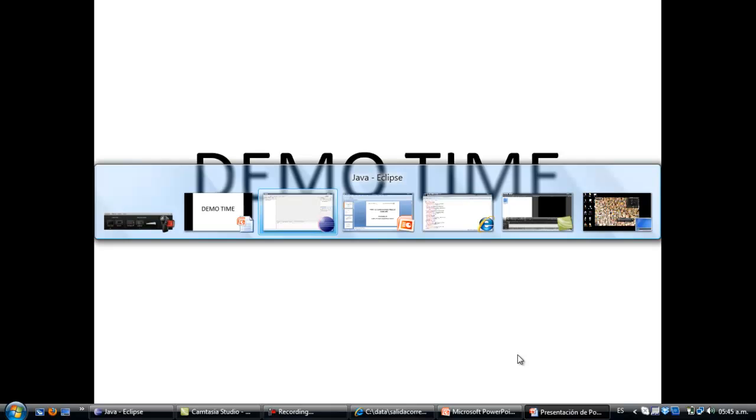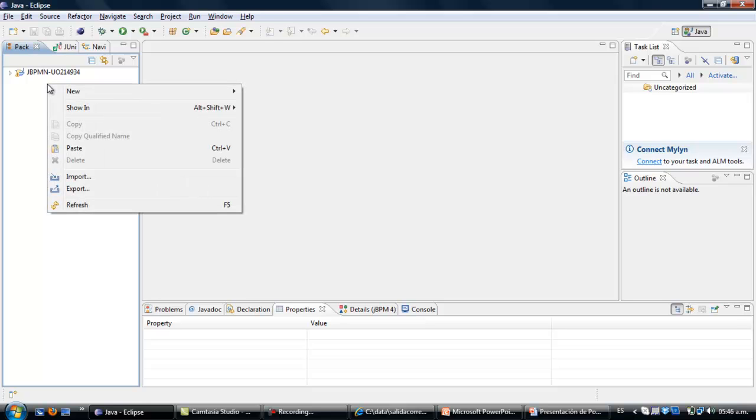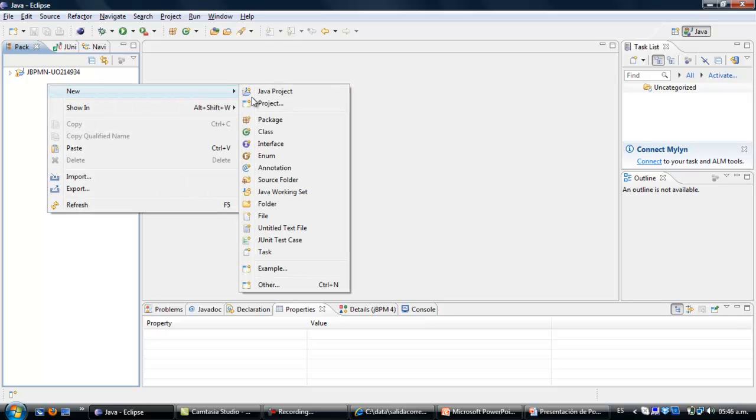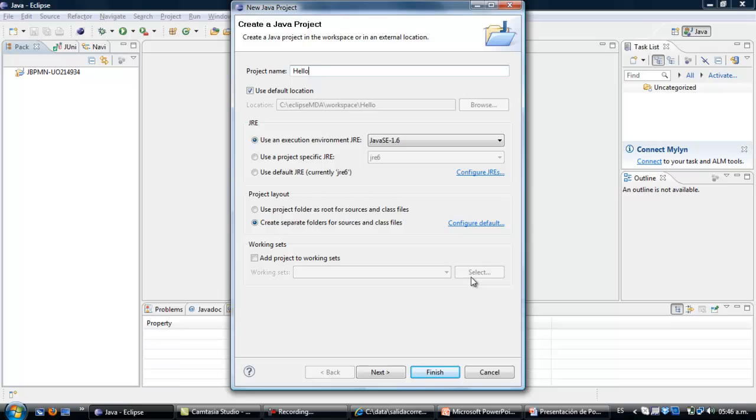So we have the demo time. The first thing that we have to do is open Eclipse. After that you make a new project. We have the new project.